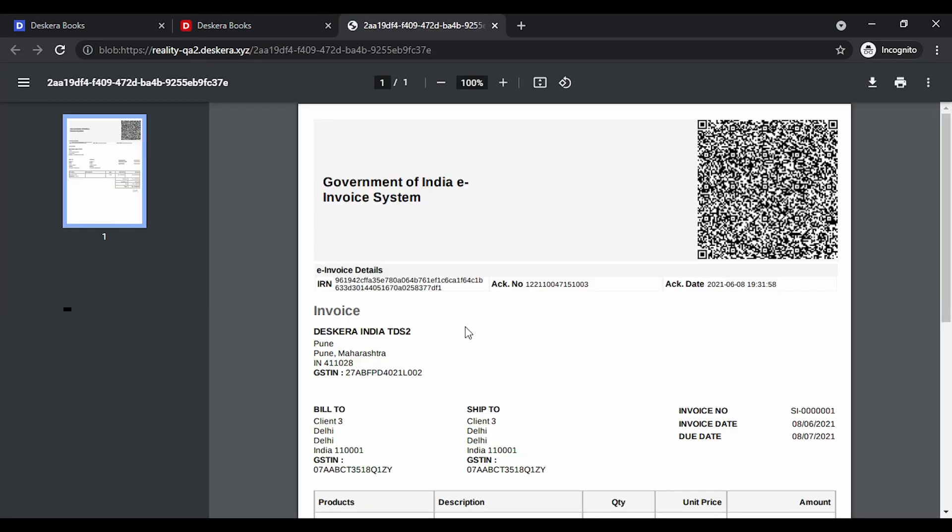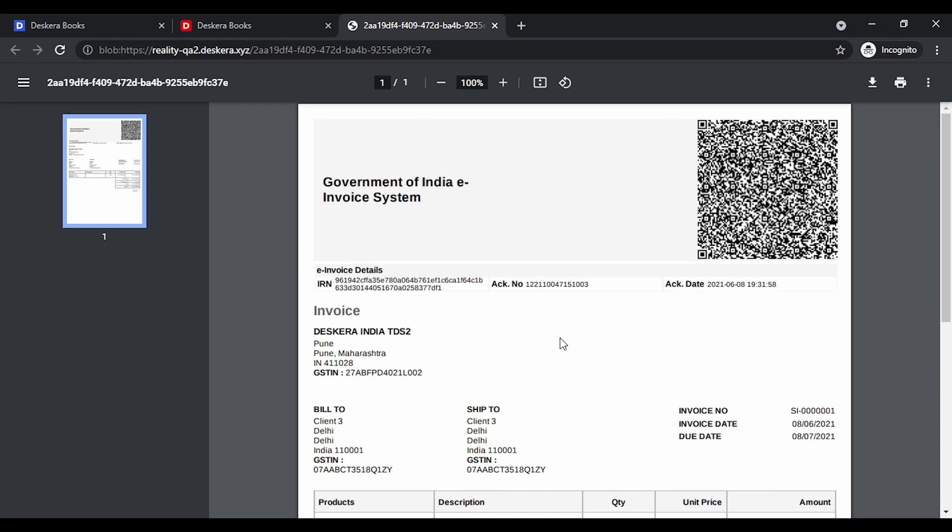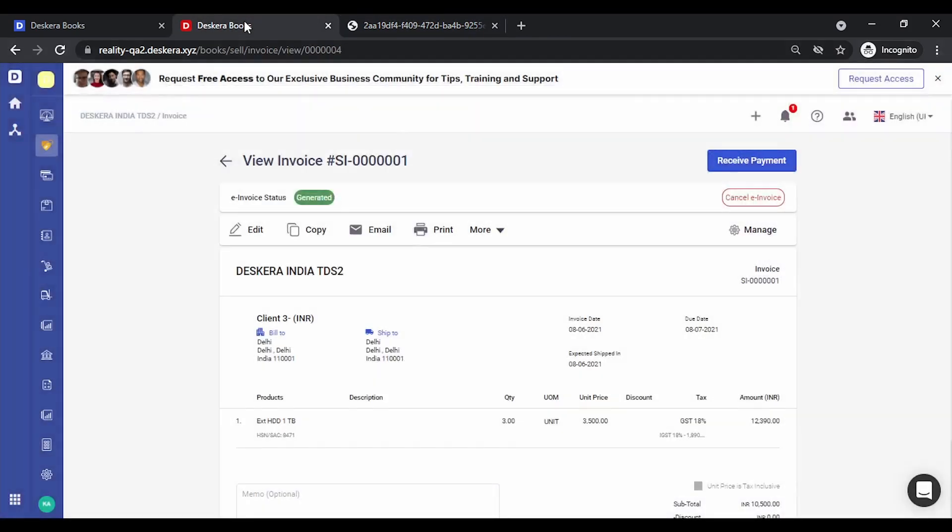Let's see the preview. You can print this out or you can email this to your client directly. Let's look at the other options that are available.